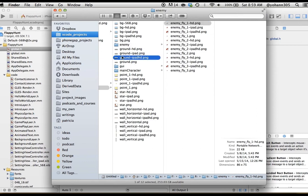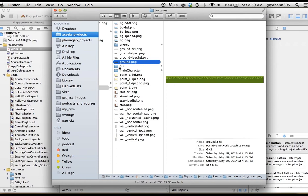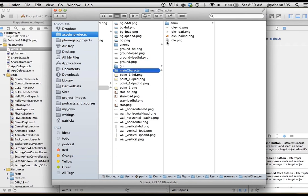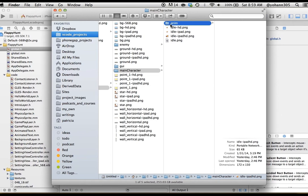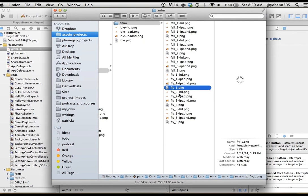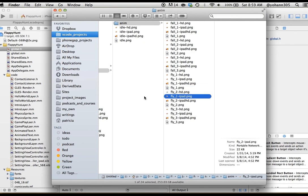Then you have the ground. Then within the main character, you obviously have the bird that we are controlling. And here is the animation. As you can see, there isn't that many files. It's always the same files. They just repeat four times for each screen size.